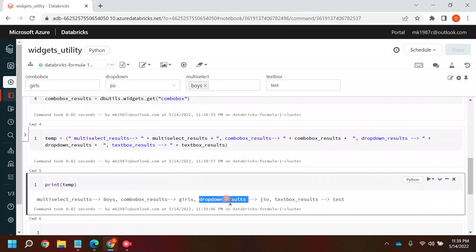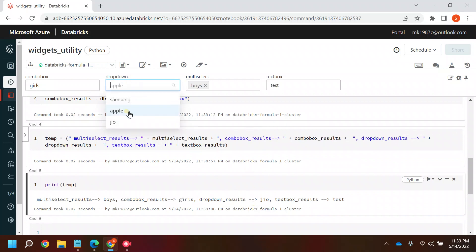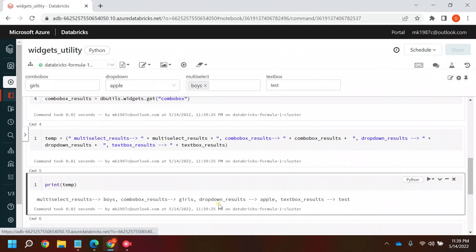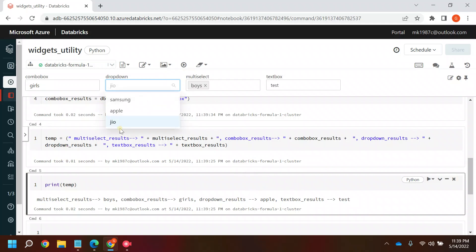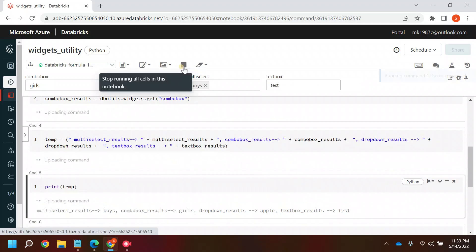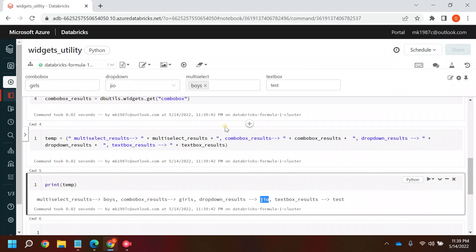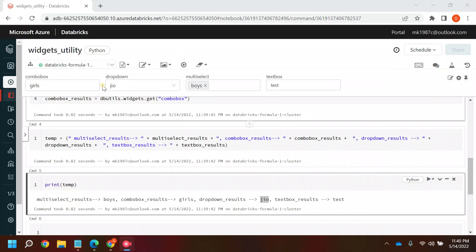When you run the notebook it gives you the results. If you change to Apple, the notebook reruns and the drop-down result shows Apple. This is how you can use widgets in your Databricks notebook. In the next video I'll be calling this notebook from another notebook using a widget called 'notebook'. Thanks for watching!